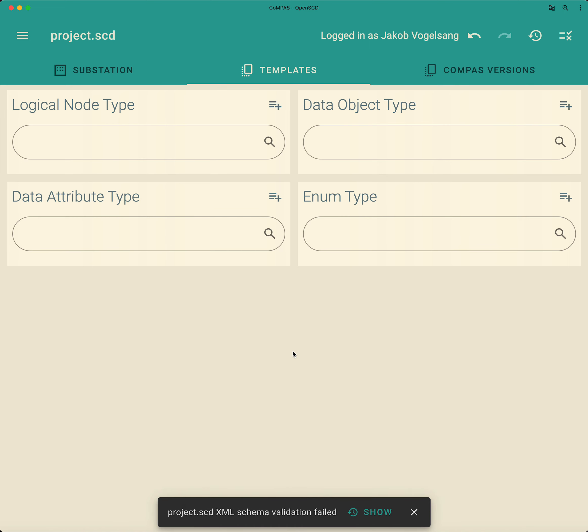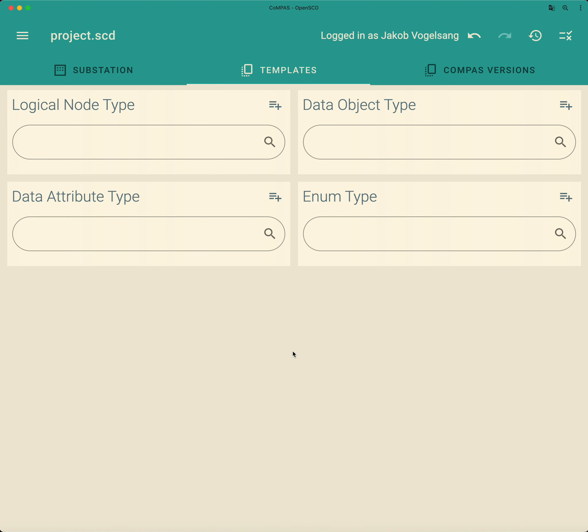Now, what does it mean creating a logical node type from scratch? That means that no information is imported from the template.scad file and you have to create every structure, every structured data attribute, data object yourself.